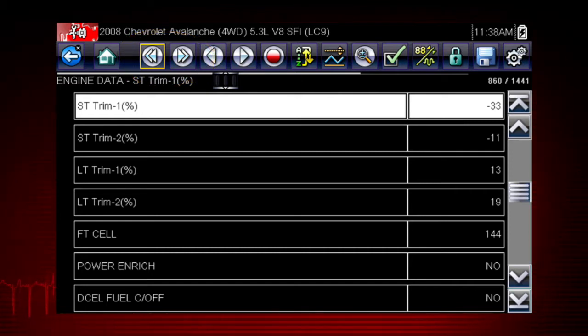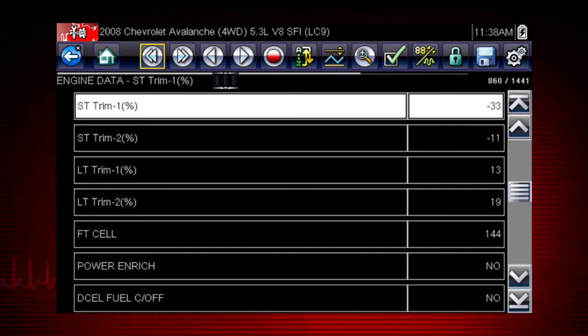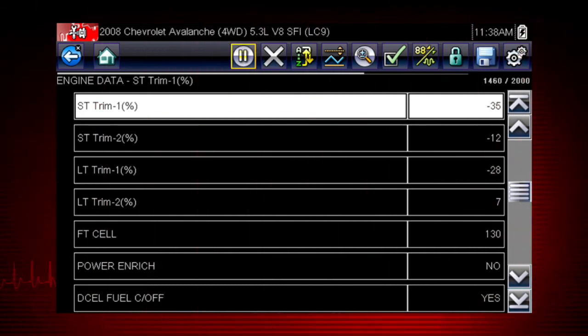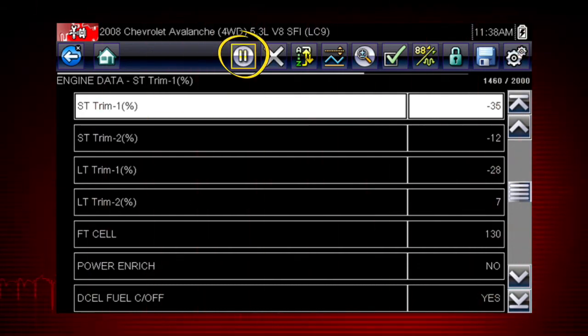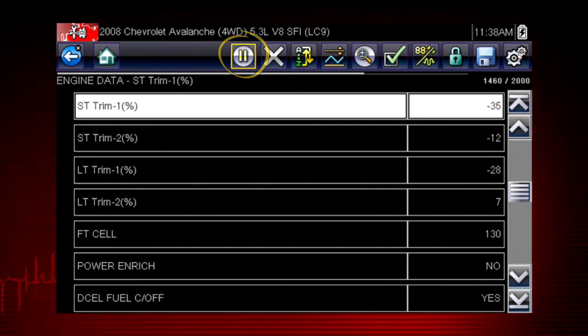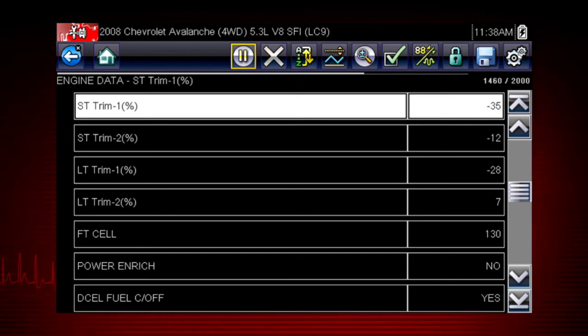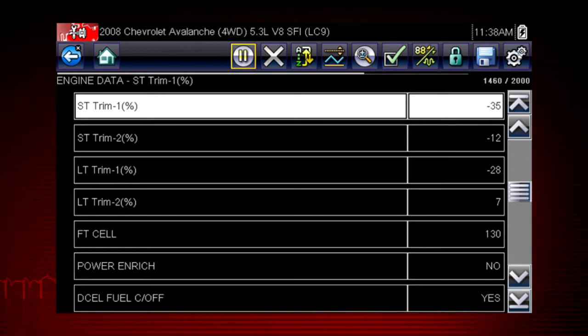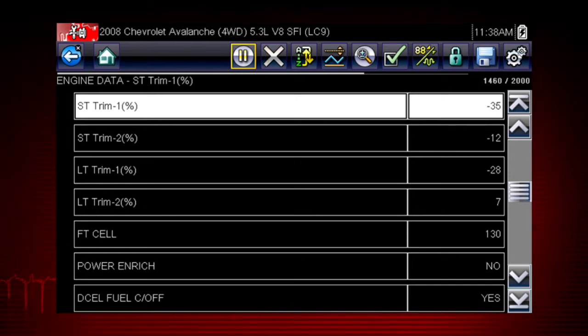The pause icon indicates live data from the vehicle is being displayed. Selecting the pause icon stops data collection.